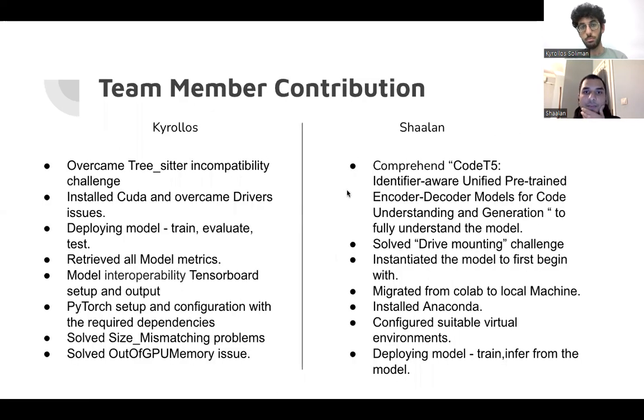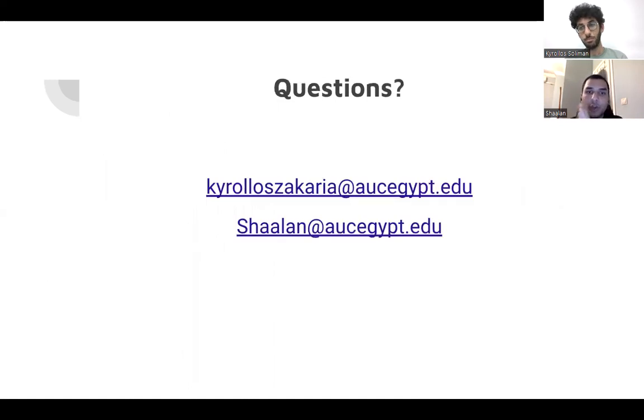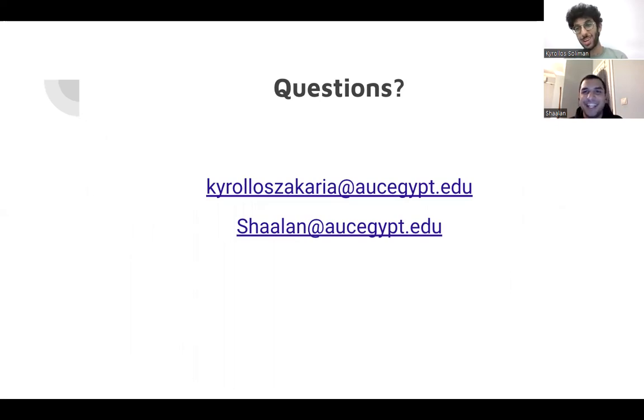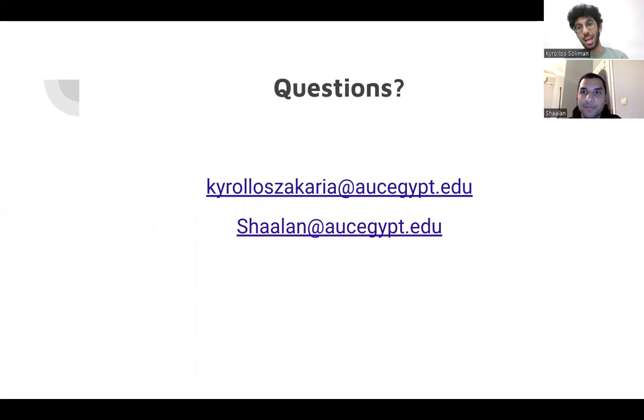These are the team member contribution. And as we are very short of time, if you have any questions, please don't hesitate to contact us. Thank you so much. We know, we know we move too fast, but we have too much to say. And the time was totally short. So excuse us for the fast and have a nice day. Thank you.